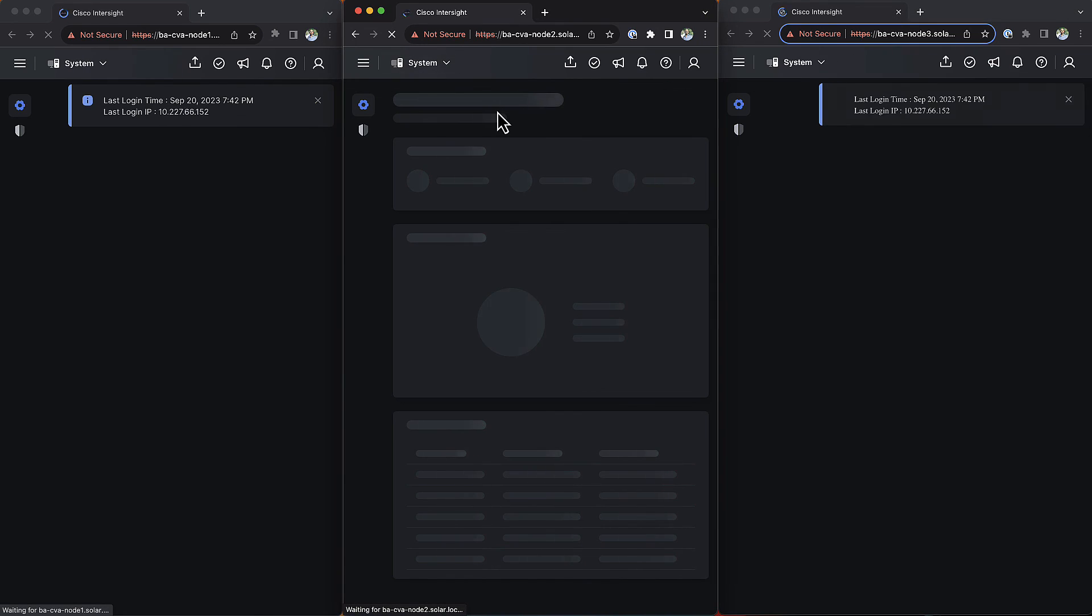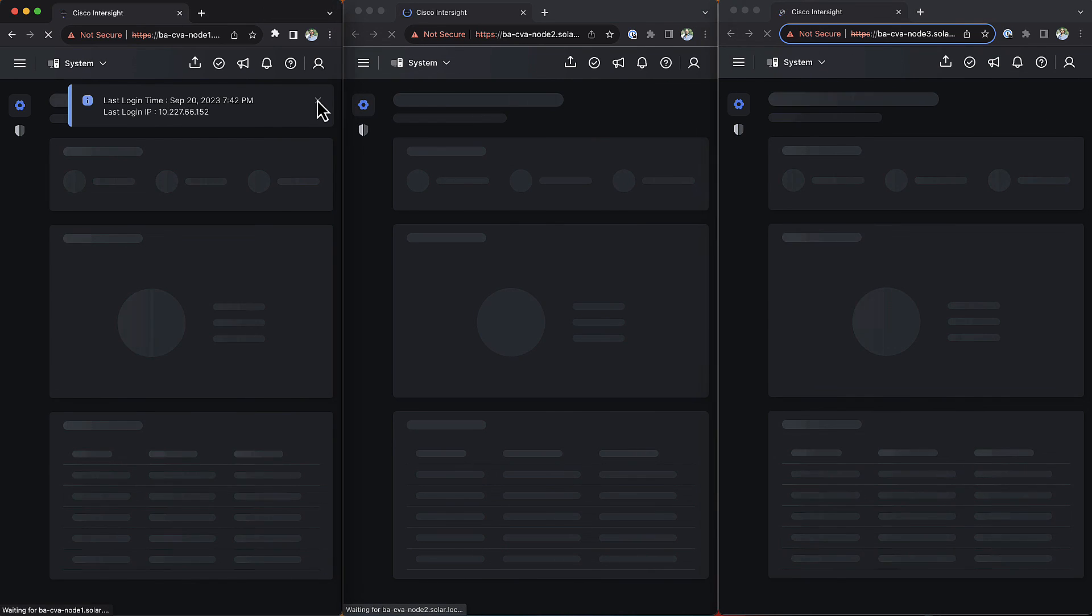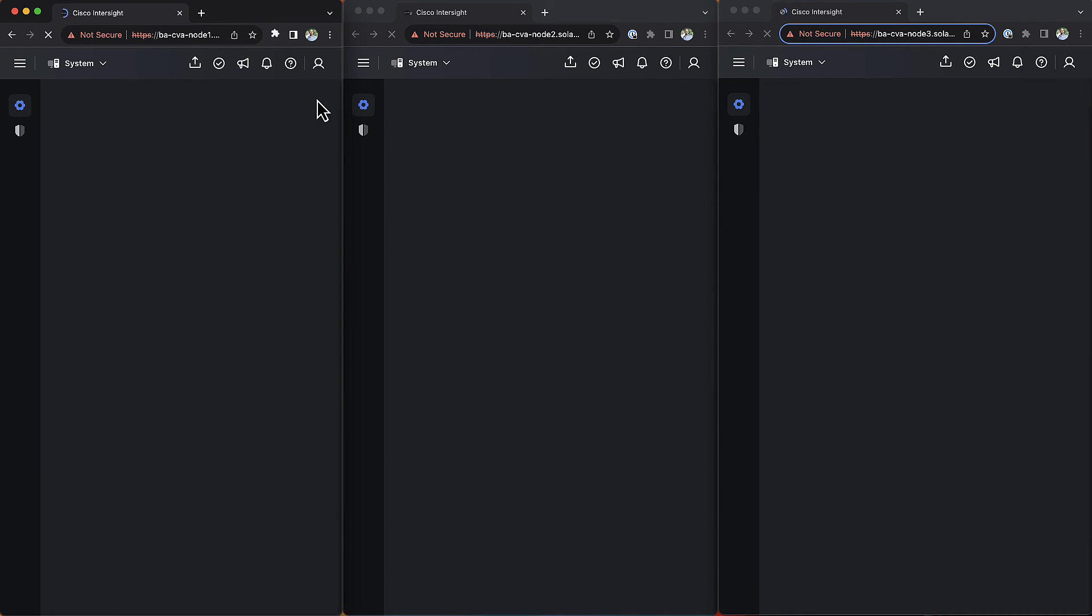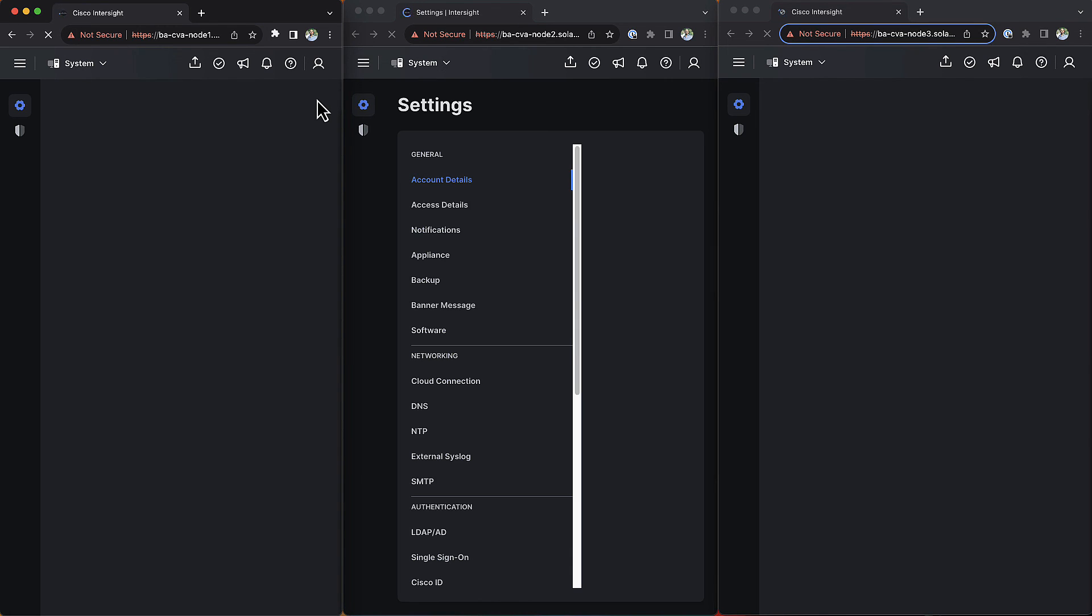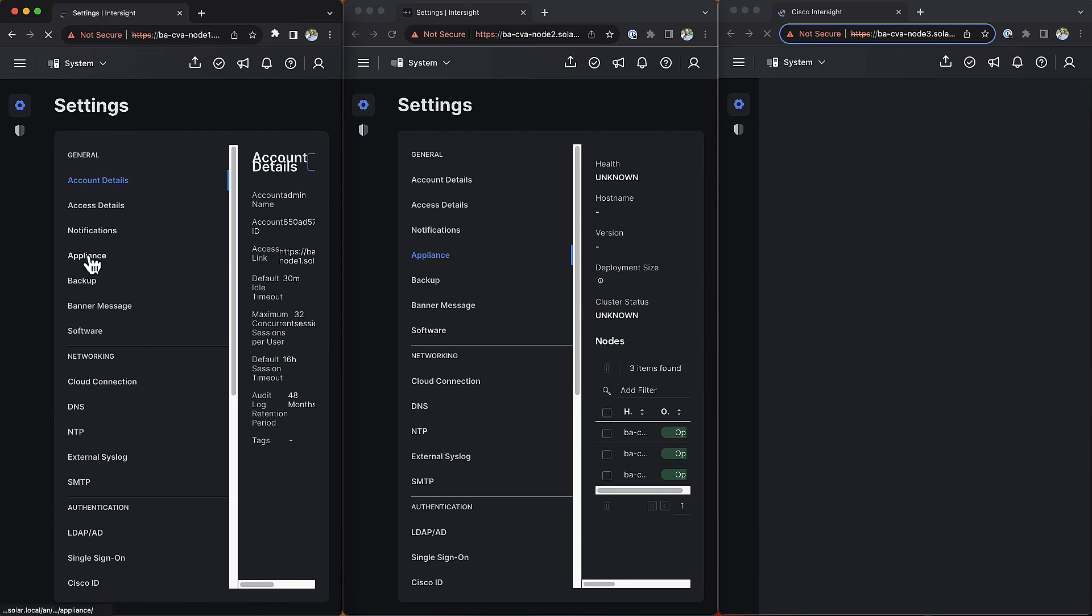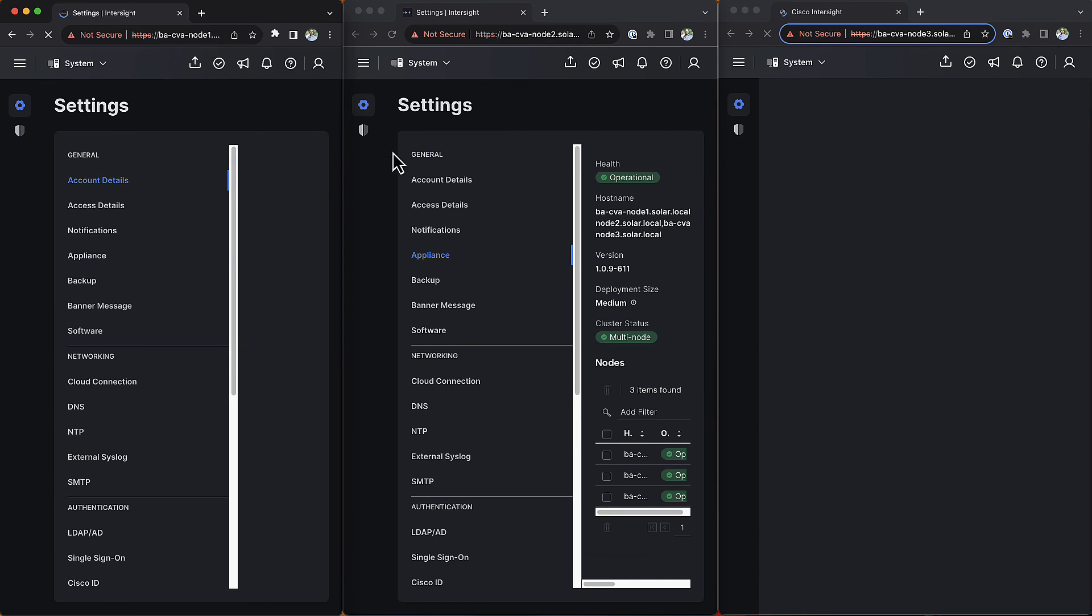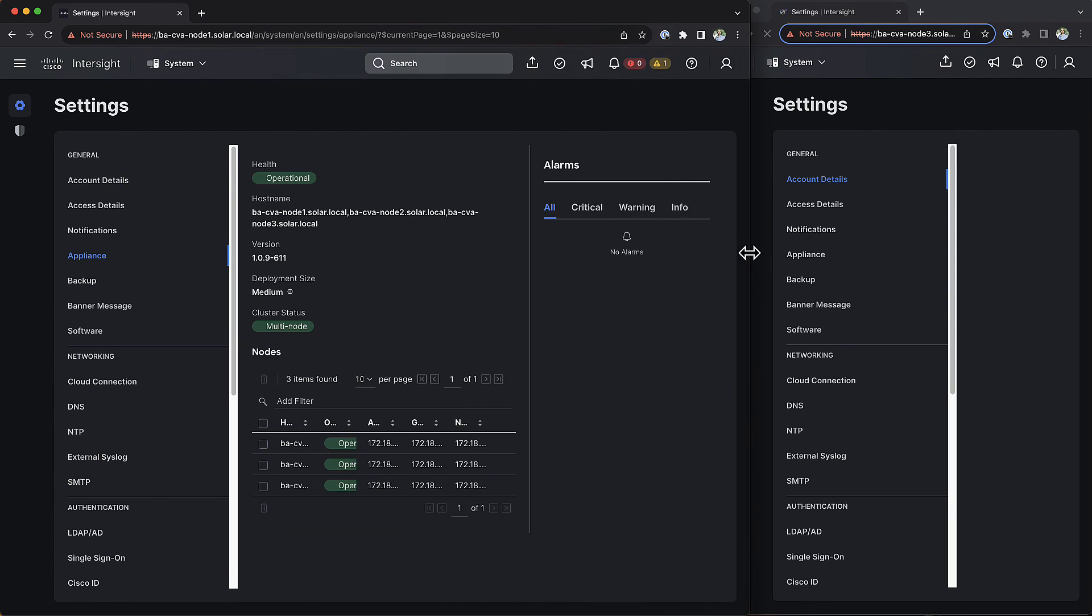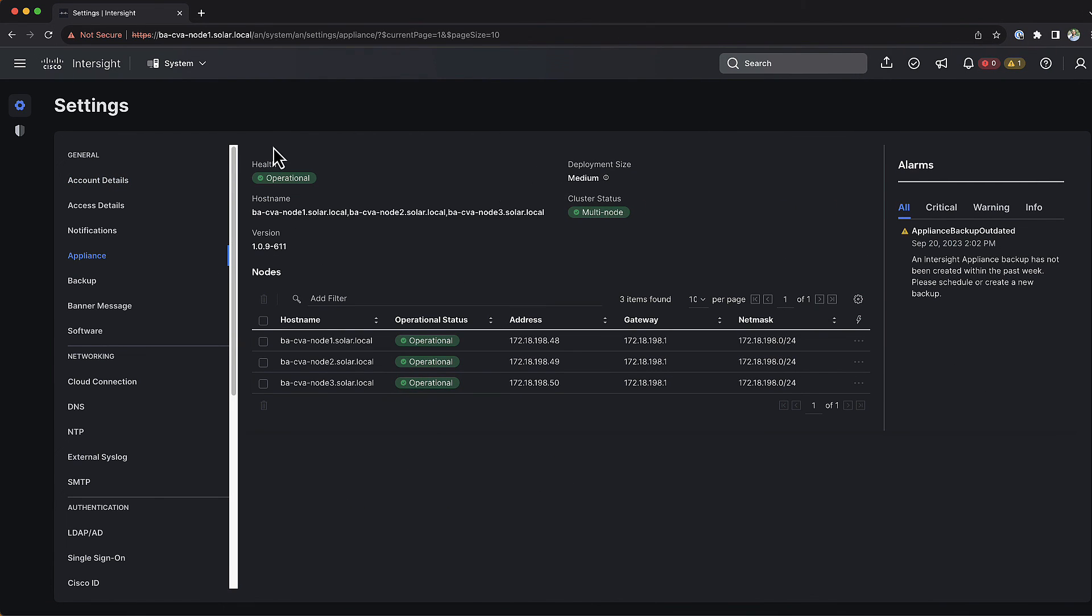After the installation finished successfully, you can now login to each node. You can choose any node you like. After you logged in, you can navigate to the Appliance page and there you can see that you are now running a three-node cluster for the appliance. I hope this video provided you with all the information you were looking for. But if you want to get more details, please check out the InterSight Virtual Appliance Getting Started Guide. Thank you.